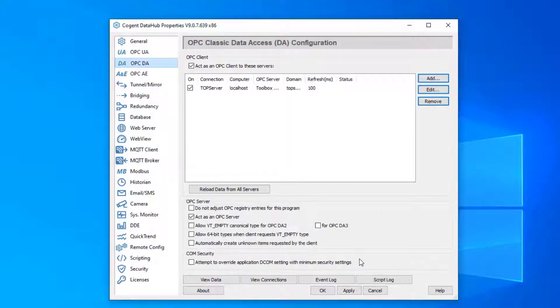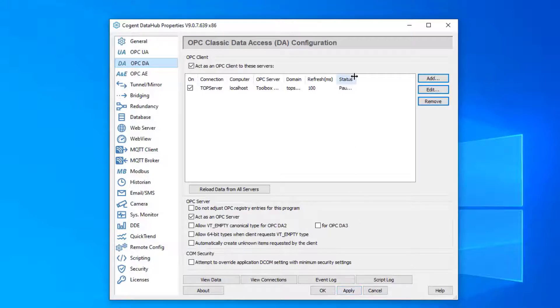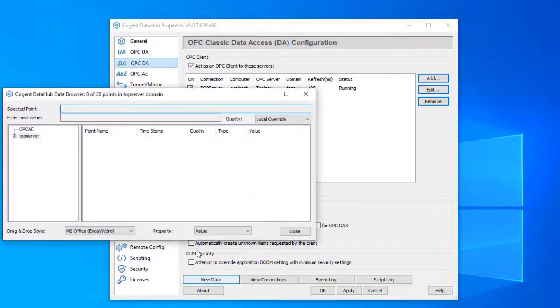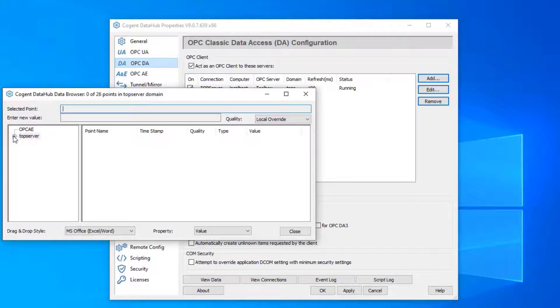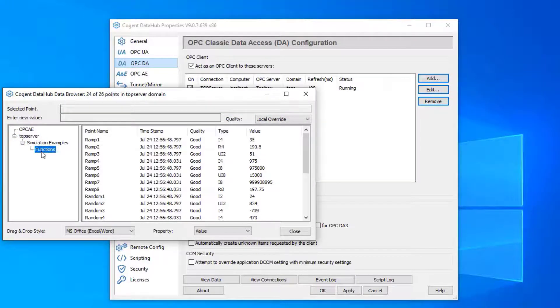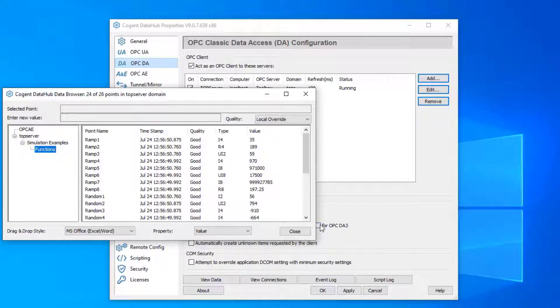One of the things that you always have to do in the data hub is click the apply button. The apply button saves the configuration and activates it. If we click OK or apply, we saw our status went to running rather quickly. That's what we want to see. Running means we do have a connection to the server, and if we go to our view data and browse, we see we have good quality data that's changing rapidly. So we've done the OPC DA to data hub part of this connection.